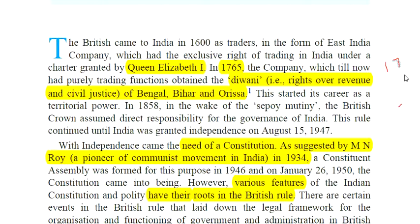The British came to India in 1600 when they got the charter from Queen Elizabeth I. There were two main important battles in Indian history regarding the British: first is 1757, the Battle of Plassey, and second is 1764, the Battle of Buxar.